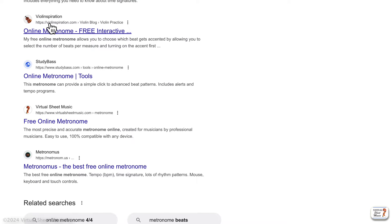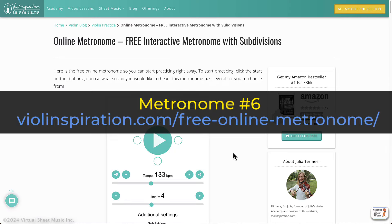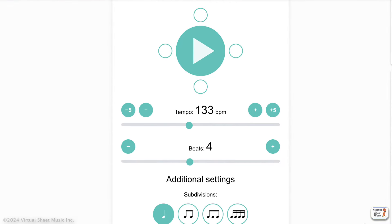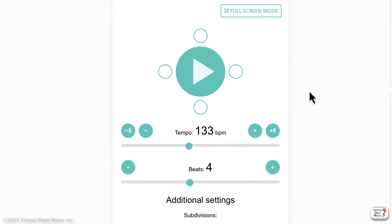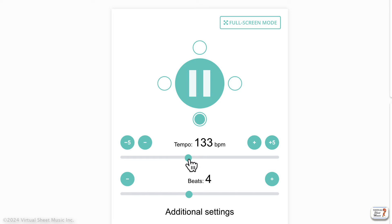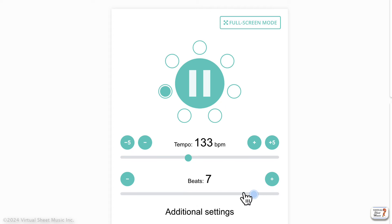Another interesting metronome is this one by Violin Inspiration, which has a different kind of user interface that I like. It's clean and colorful. You can see how it works — the beats are shown around a circle in the center.